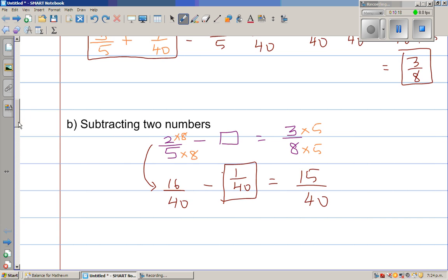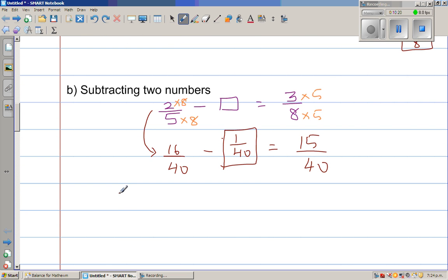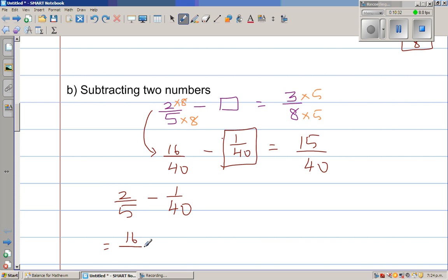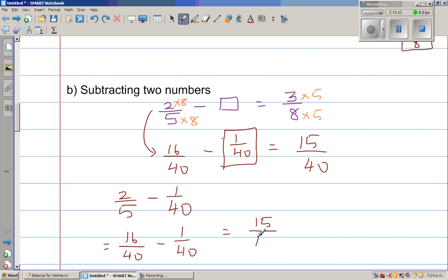Let us check the answer. So 2/5 take away 1/40 gives us 3/8. Converting 2/5 by multiplying numerator and denominator by 8 gives 16/40. Then 16/40 minus 1/40 is 15/40. What number goes into both 15 and 40? Obviously 5. So 15 divided by 5 is 3, and 40 divided by 5 is 8 — giving 3/8. Correct.